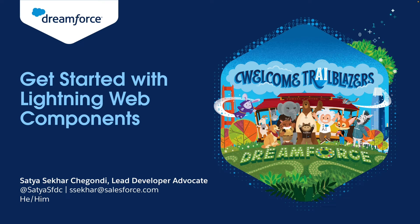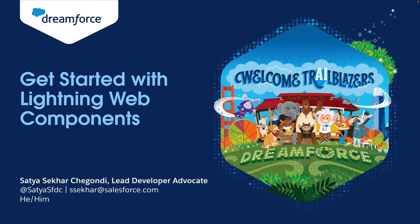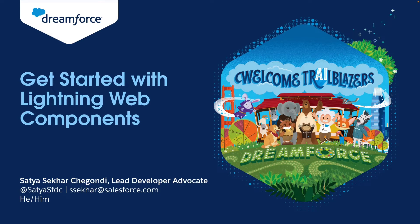Hello everyone, I am Satya Sekar, a developer advocate with Salesforce. Today, I'll show you how you can get started with Lightning Web Components.